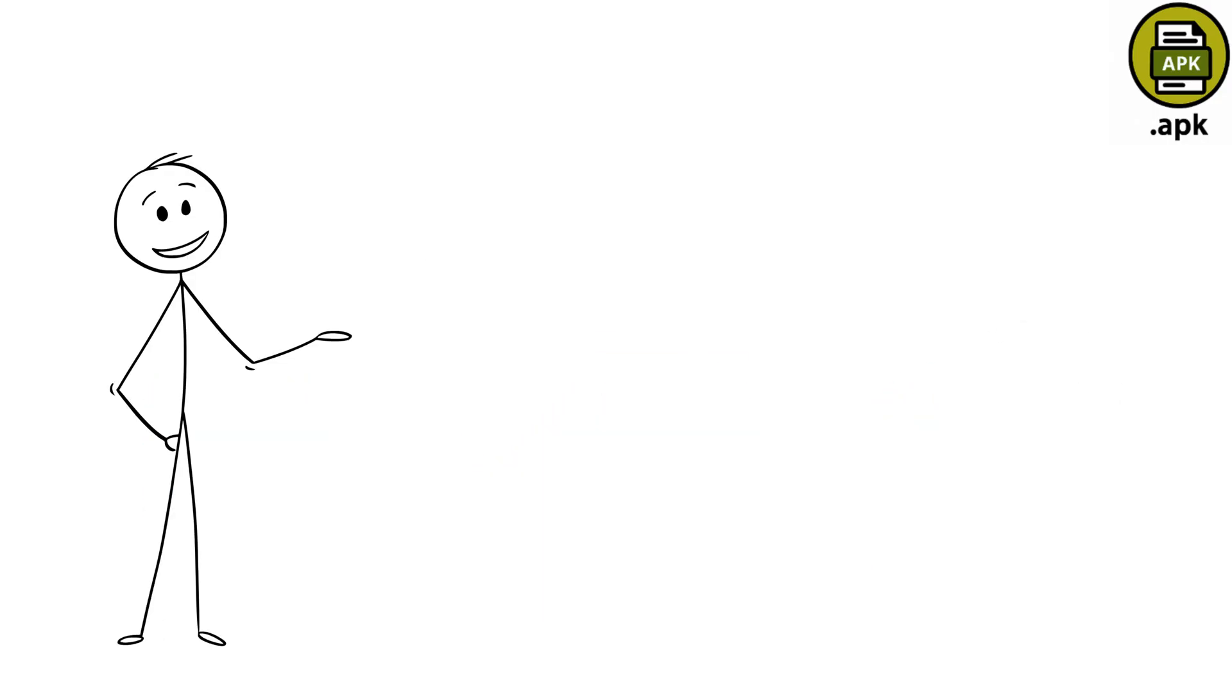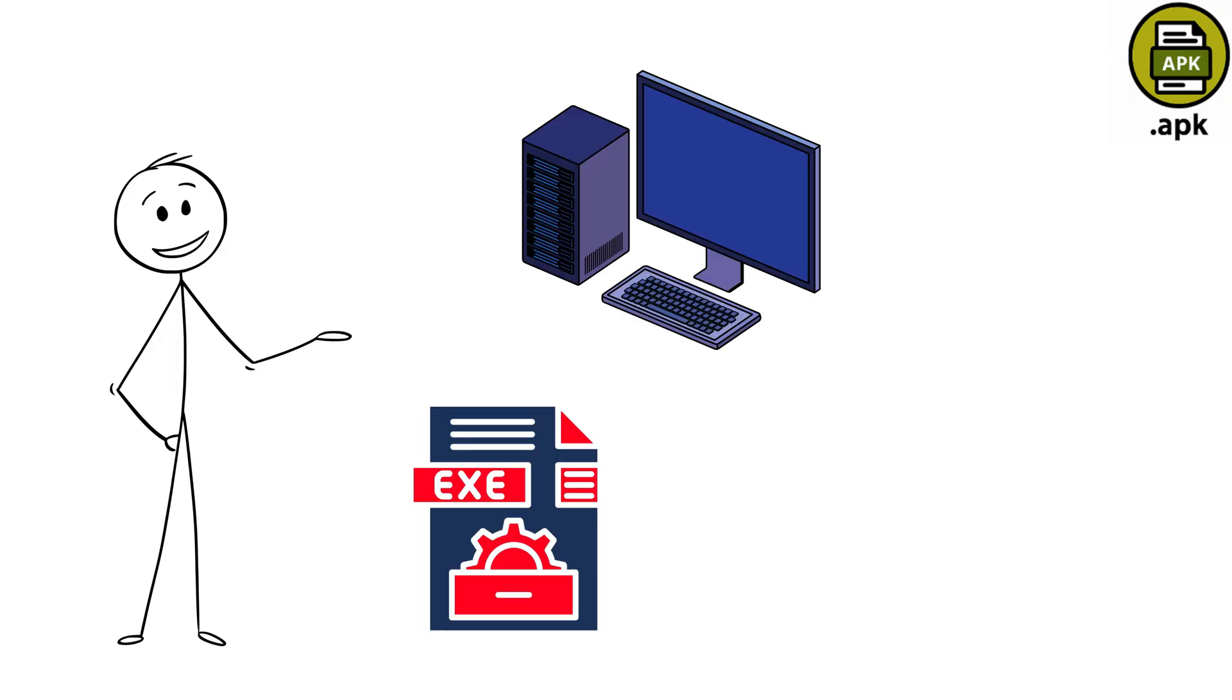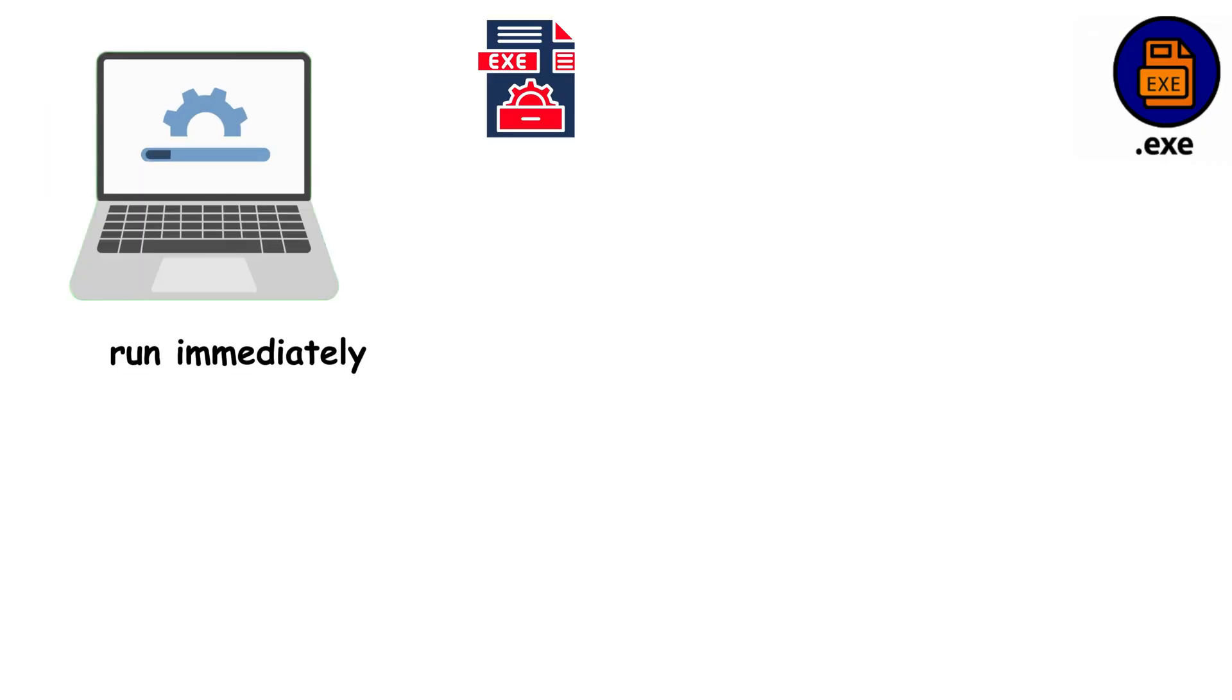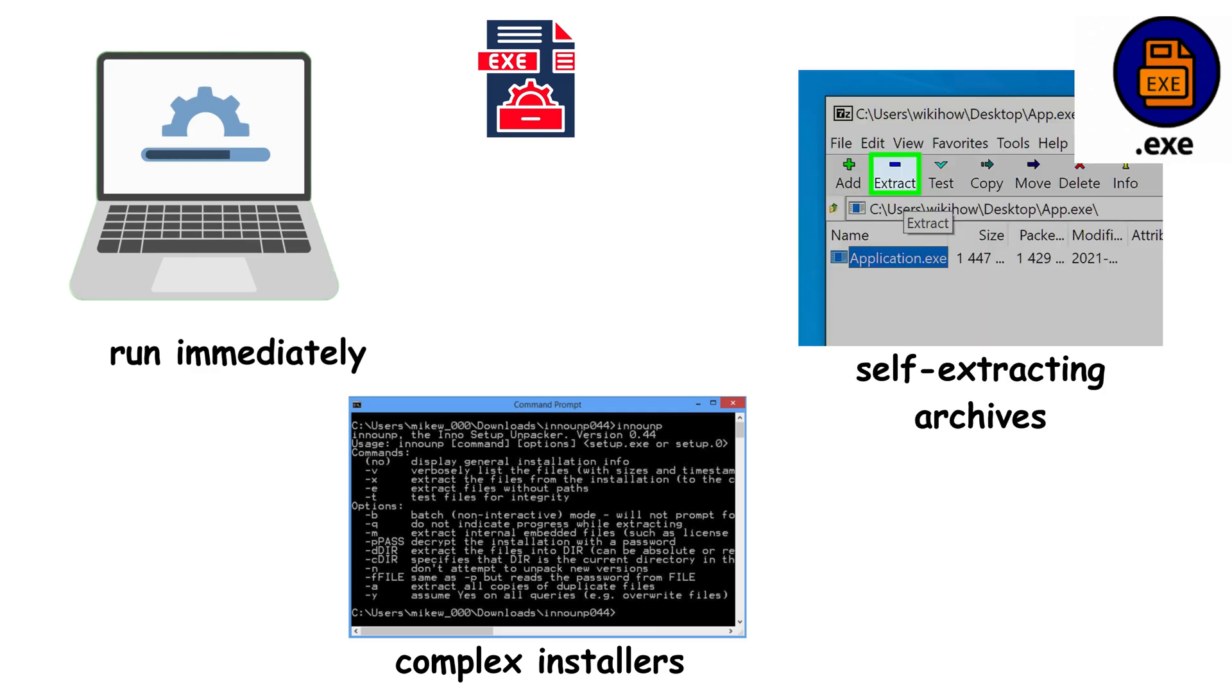But let's get back to where it all started: the desktop, where one file format has dominated software distribution for over three decades. EXE files are the undisputed kings of Windows software. These executable files can be simple programs that run immediately, complex installers containing entire software suites, or self-extracting archives that unpack themselves when launched.